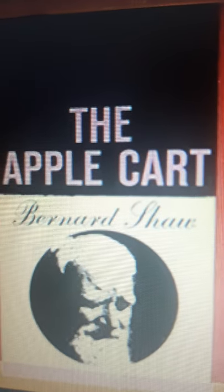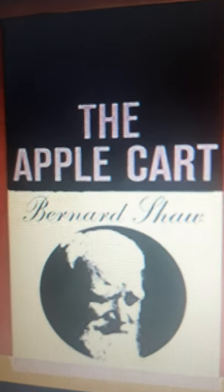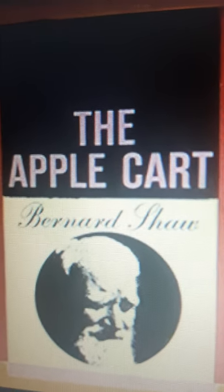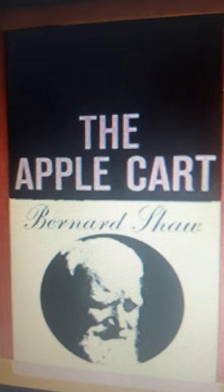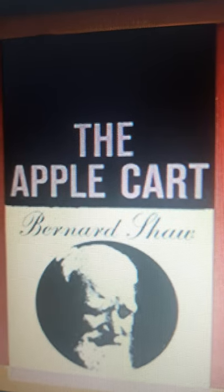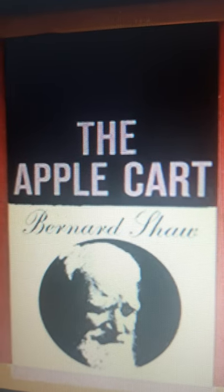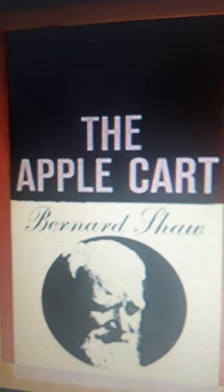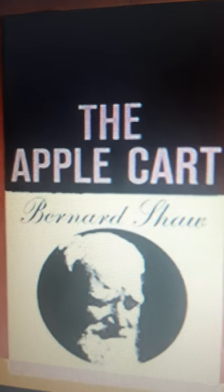There is little in it that is wildly extravagant apart from the passage in the last act where the American ambassador visits King Magnus to tell him that the United States has decided to rejoin the British Empire — that is, America has decided to rejoin the British Empire from which it broke away and declared independence in the year 1776.